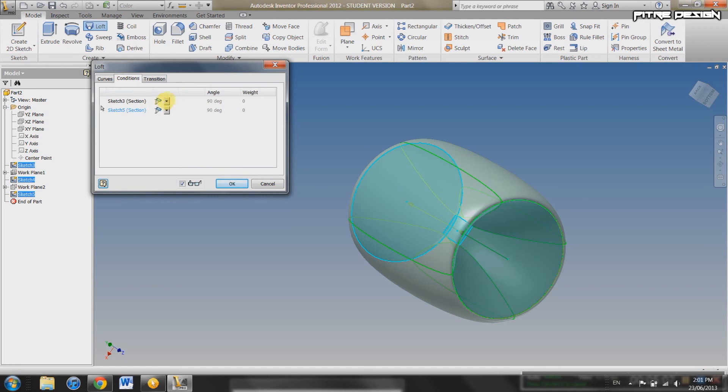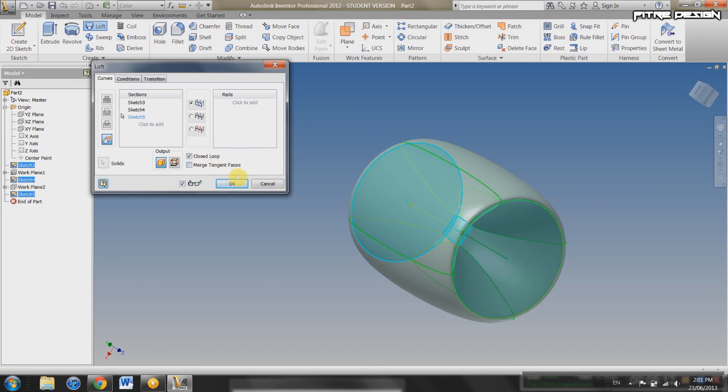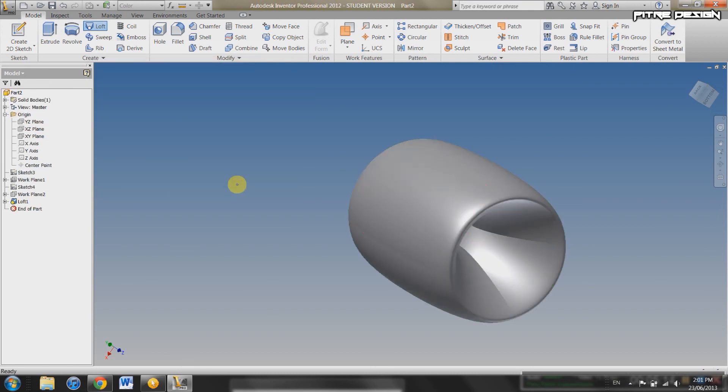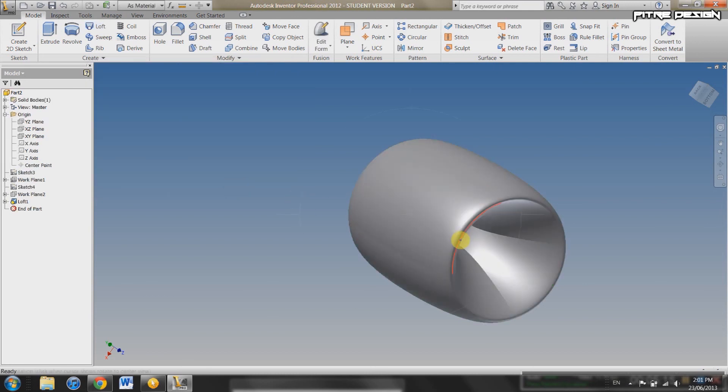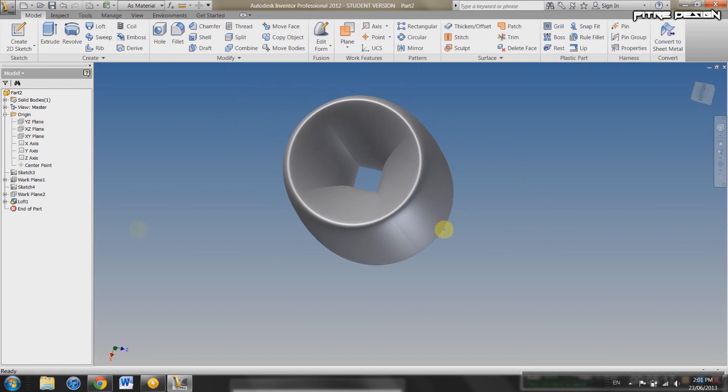Then in Conditions, you guys can go play around in here. You can select which type of conditioning you want. It will depend on what you're doing really. Okay. Look at that. It's a closed loop loft.